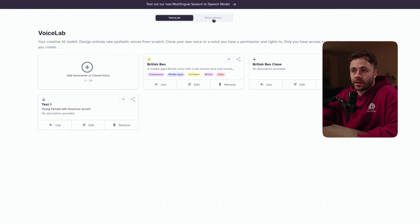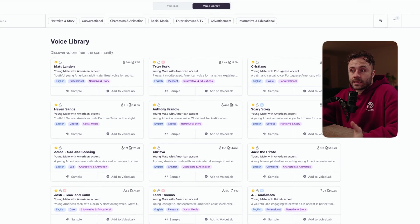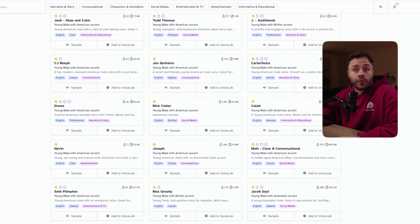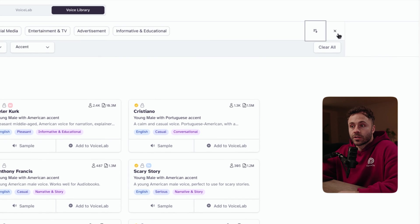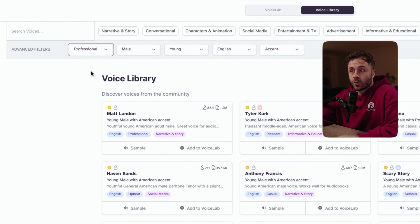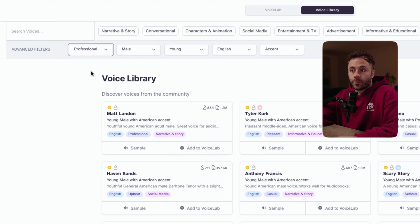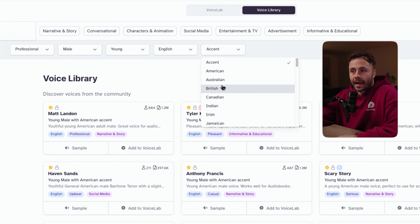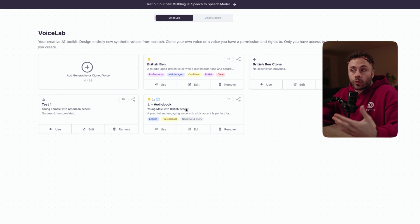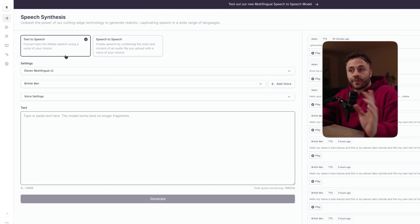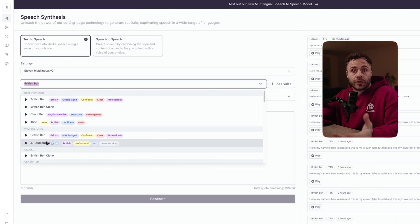That moves us on to the voice library, which in my opinion is the best place to find a voice. To get here we click 'voice library' at the top — these are voices made by other people through the voice tool or through professional voice cloning. You can easily sort by trending, latest, most users, and most characters generated. What I like to do is go on filter, choose the category as 'professional,' as these sound way more natural and have a better emotional range. Then you've got gender, age, language, and accent. Once you've found one that you like, you just add it to the voice lab and it becomes one of your three or ten.